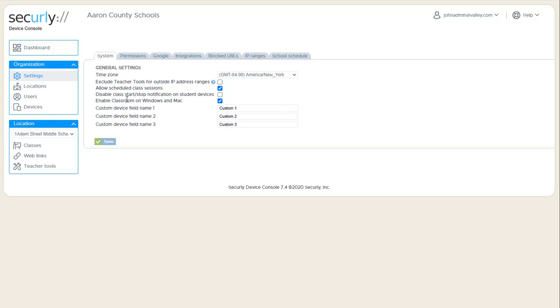The next one: disable the class start stop notification on student devices. So with this one, every time a class starts and stops, the Chrome browser or Chromebook does a little pop-up notification to show that.